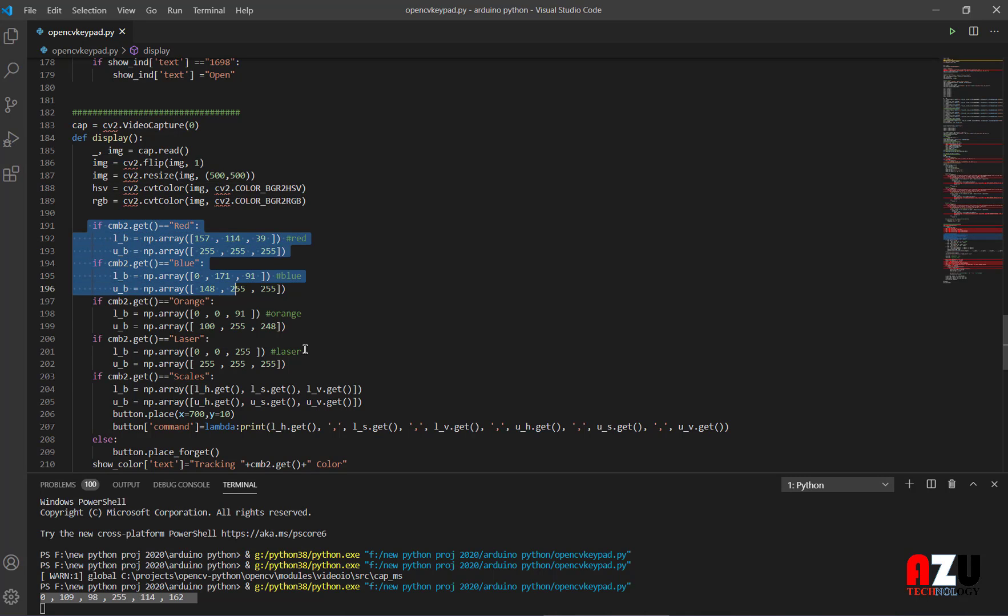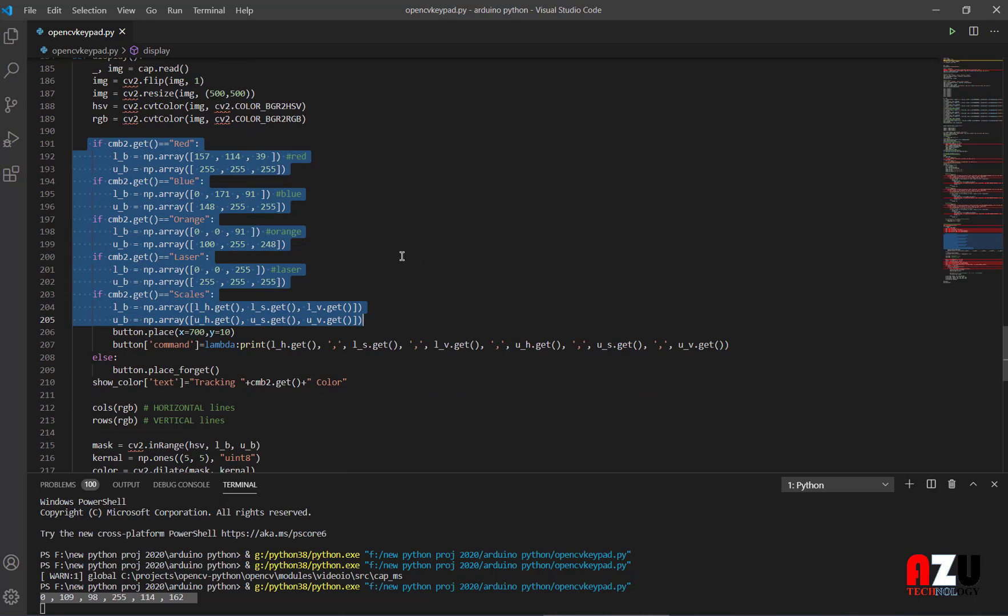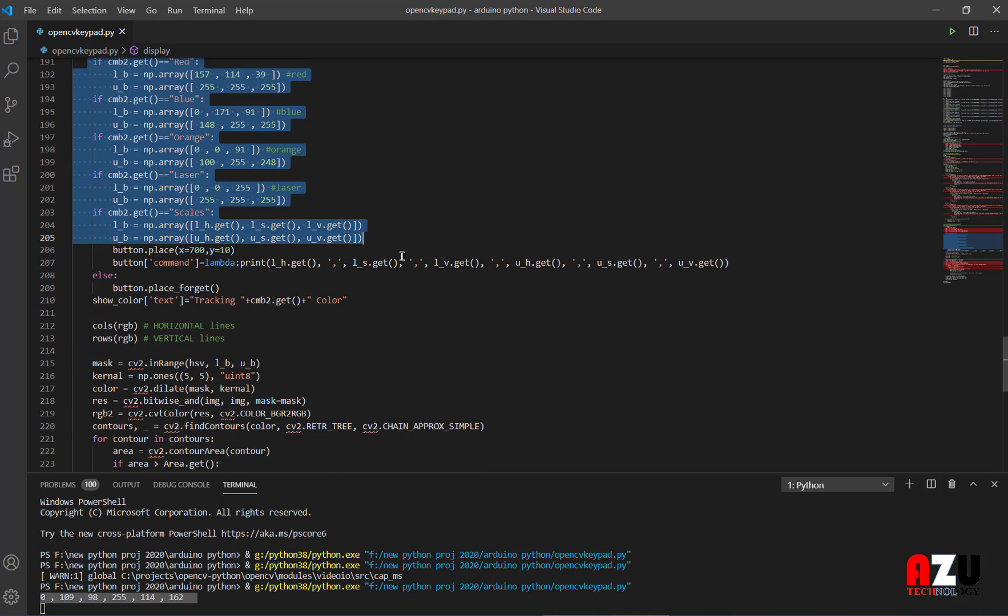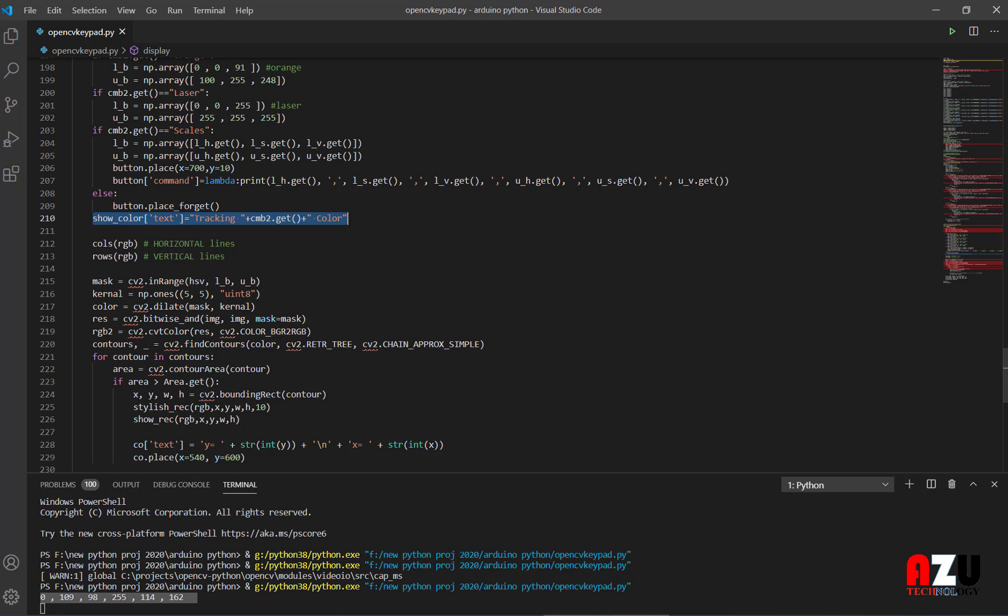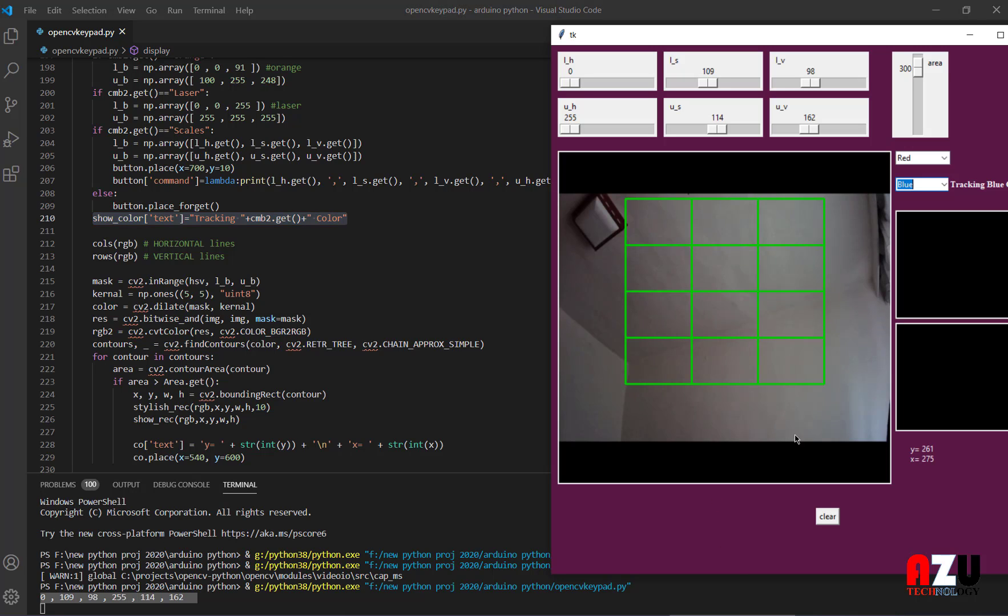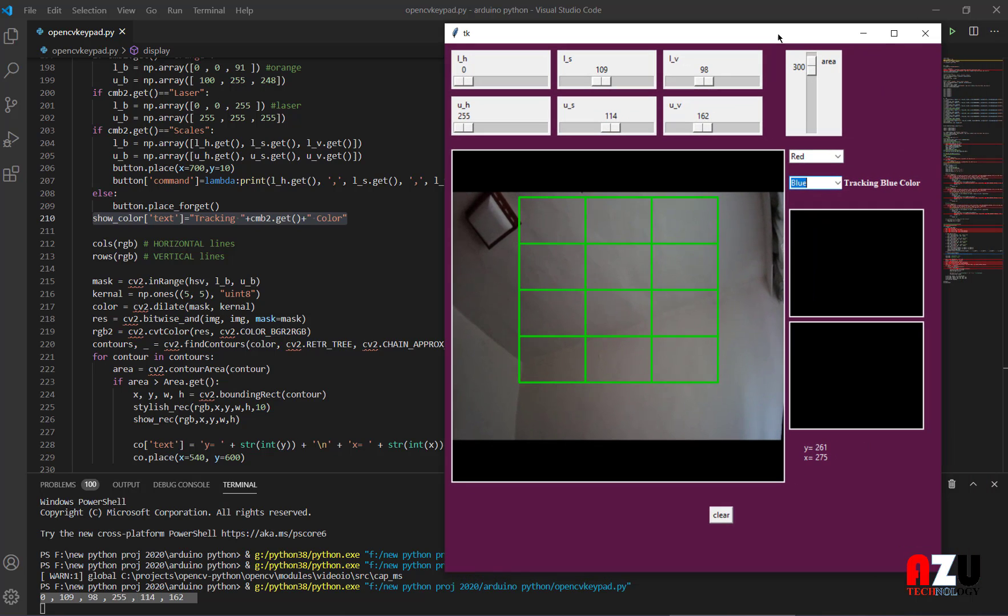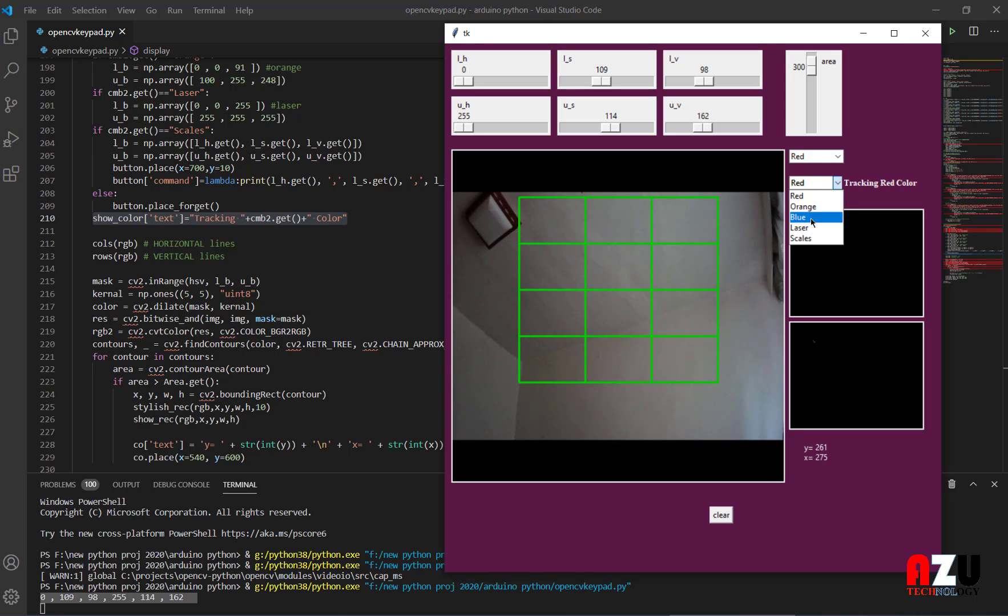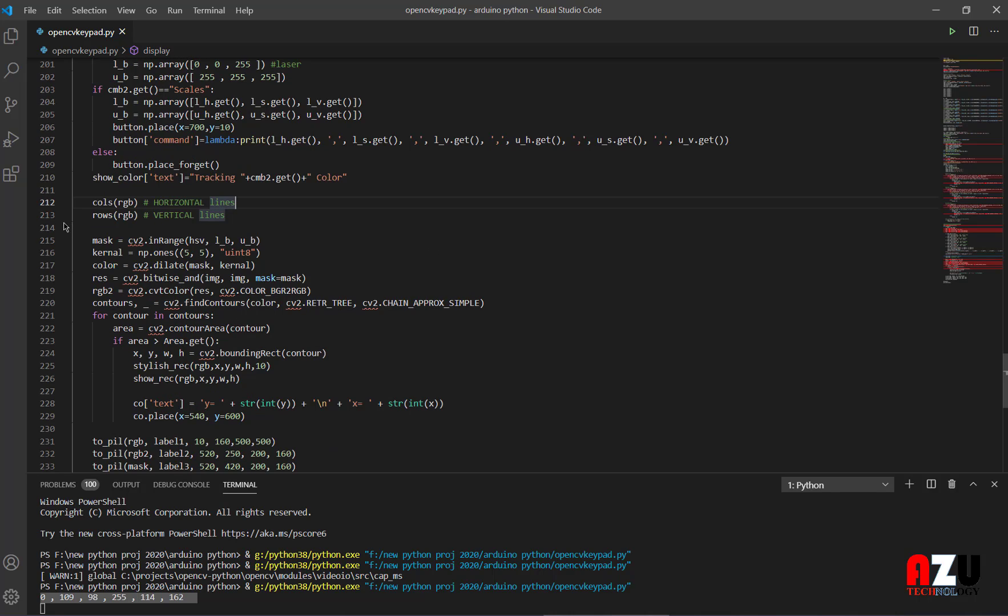I'm using the combo box here to change the colors that I would like to track. And this is the label, level here, this level right here. My red will change to tracking red color, blue color. This one.